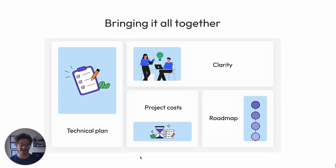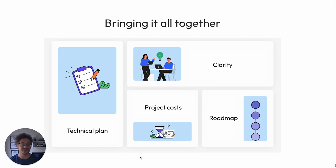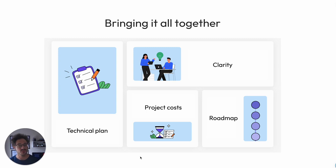I think that what you've seen here today is that this pre-work is really a required step in any software development. And it does your project an injustice by not taking the time with a company to really go through the process of understanding deeply what the solution should be, not just what someone proposes that it should be without that pre-work.